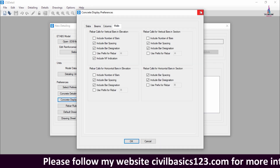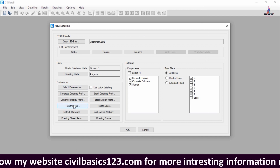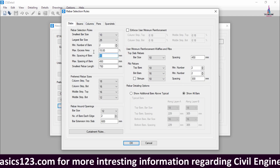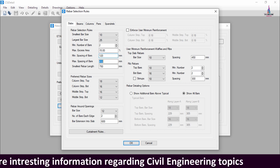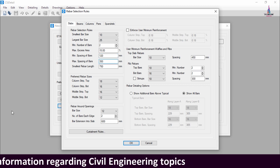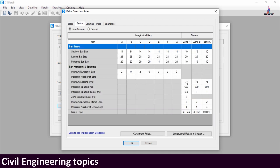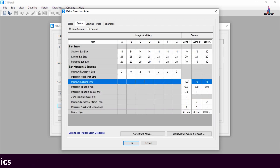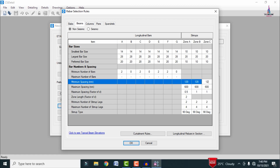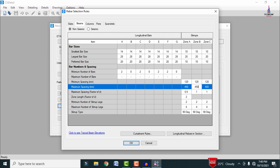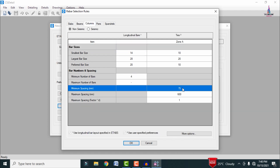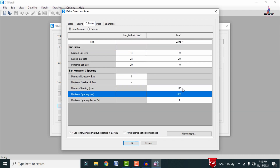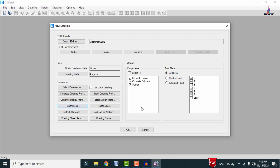Click on Concrete Display Preferences — I am keeping the default values. Then click on Rebar Rules. For the slab section, set minimum spacing to 120 and maximum spacing to 350. For the beam section, set minimum spacing to 120 at both ends and maximum spacing to 450. For the column section, set the minimum value to 125 and maximum to 450, then click OK.